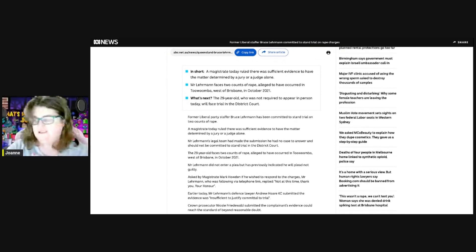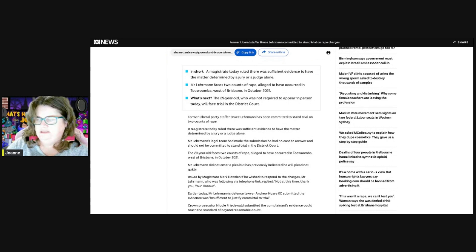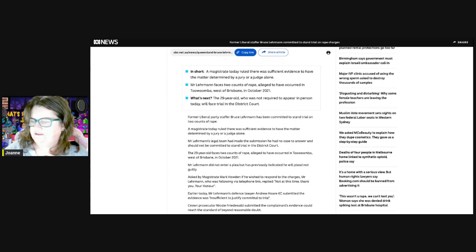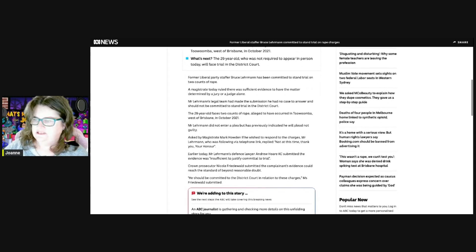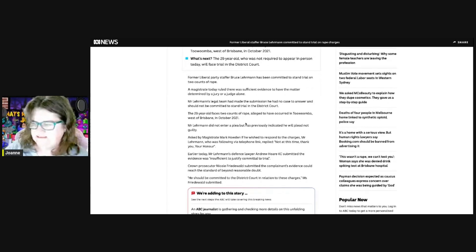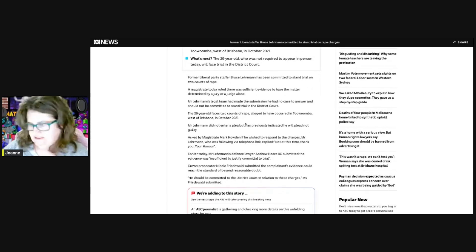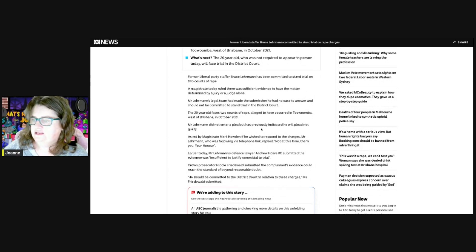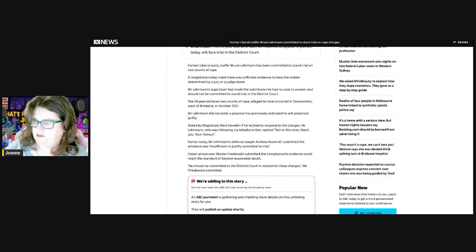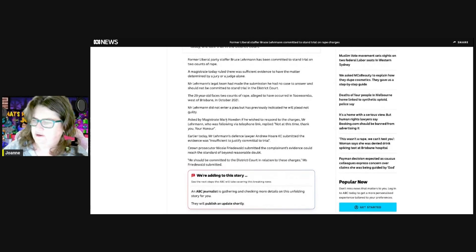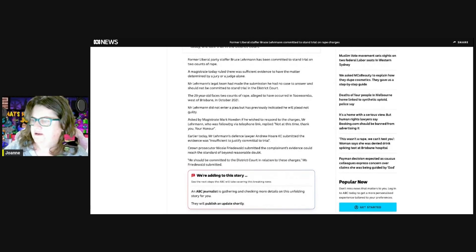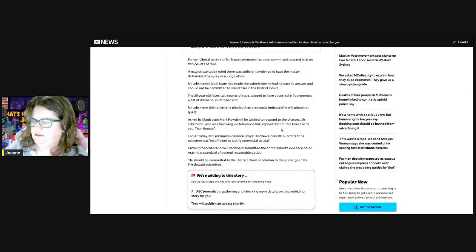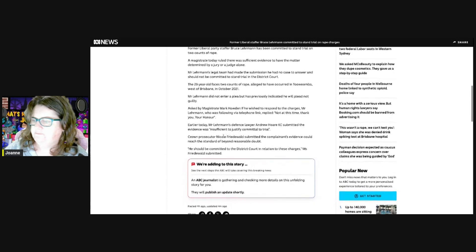Former liberal staffer Bruce Lehrmann has been committed to stand trial. His legal team made submission that he had no case to answer and should not be committed to stand trial in the district court. He appeared in Toowoomba. He did not enter a plea but had previously indicated he would plead not guilty. When asked by magistrate Mark Howden if he wished to respond to the charges, Mr. Lehrmann, who was following via a telephone link, said 'Thank you, your honor.'